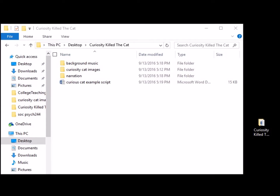Create a Folder — now this is very important. Create one folder with subfolders to store all your information: your script, your sound, your narration, your images, your videos, everything.